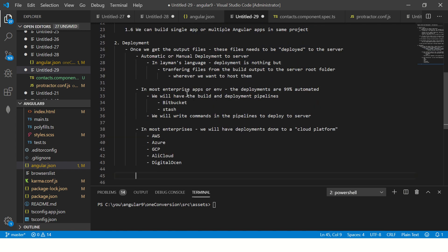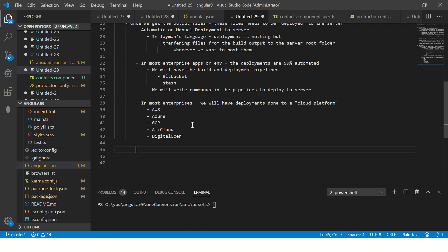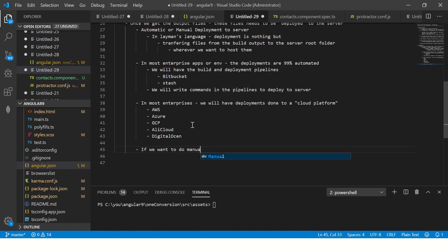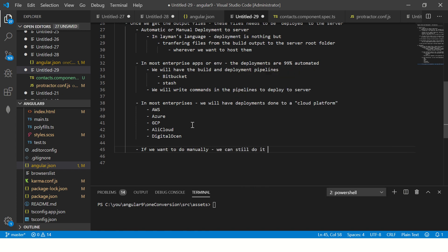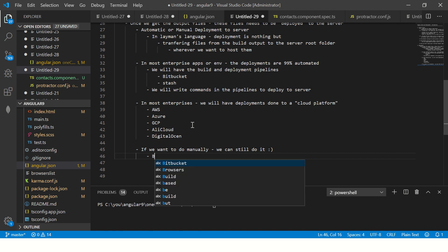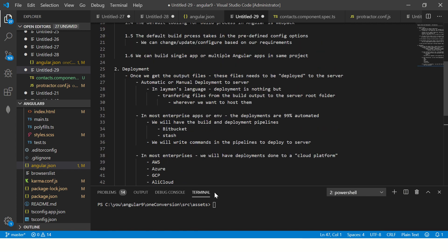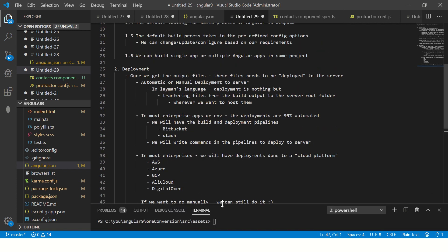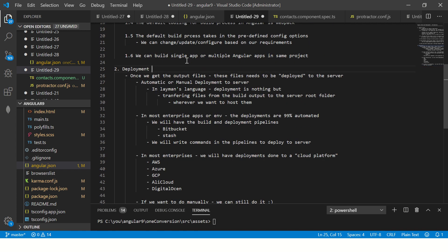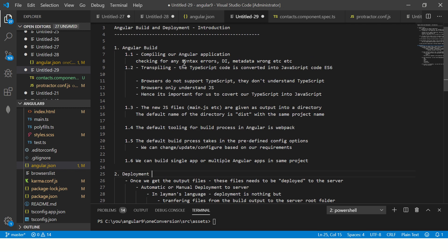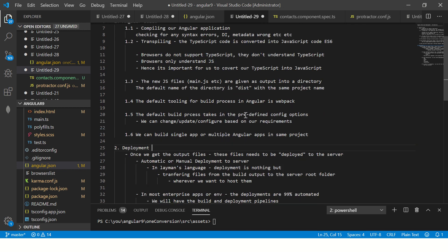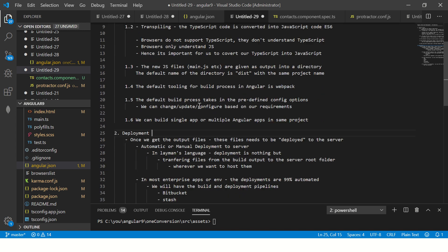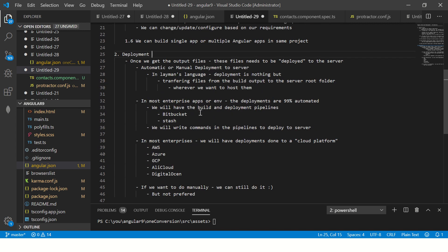Now remember, these are all automated scripts. If you want to do manually, we can still do it, but not preferred. How do we do that? We learn it once we start it in the next episode. So this is what deployment means. You build the application, you generate the output, and then we have to deploy it. These are the two steps. One is the Angular build and the other is the Angular deployment. Once you build, you have to deploy it and we'll learn how to do that.